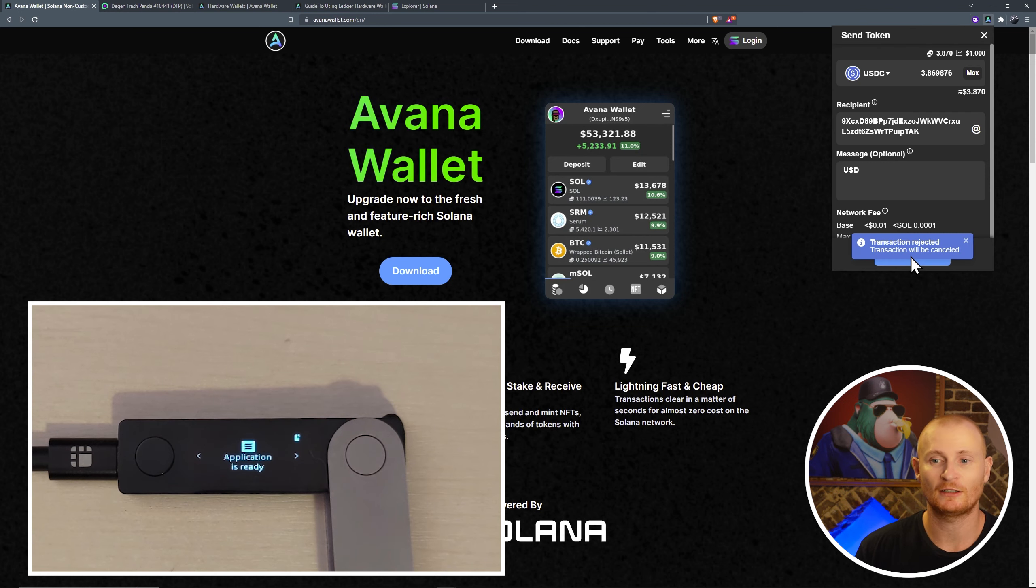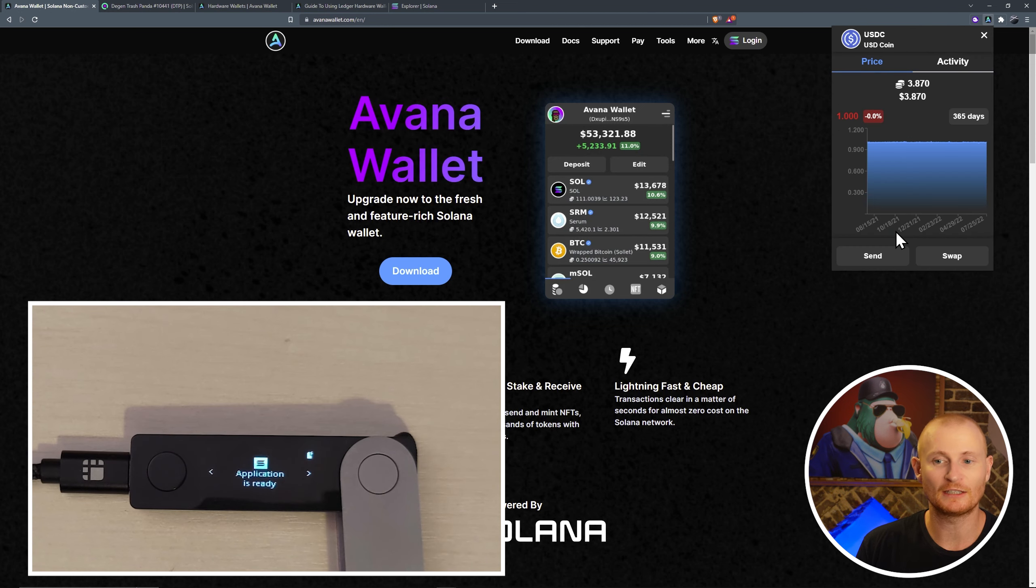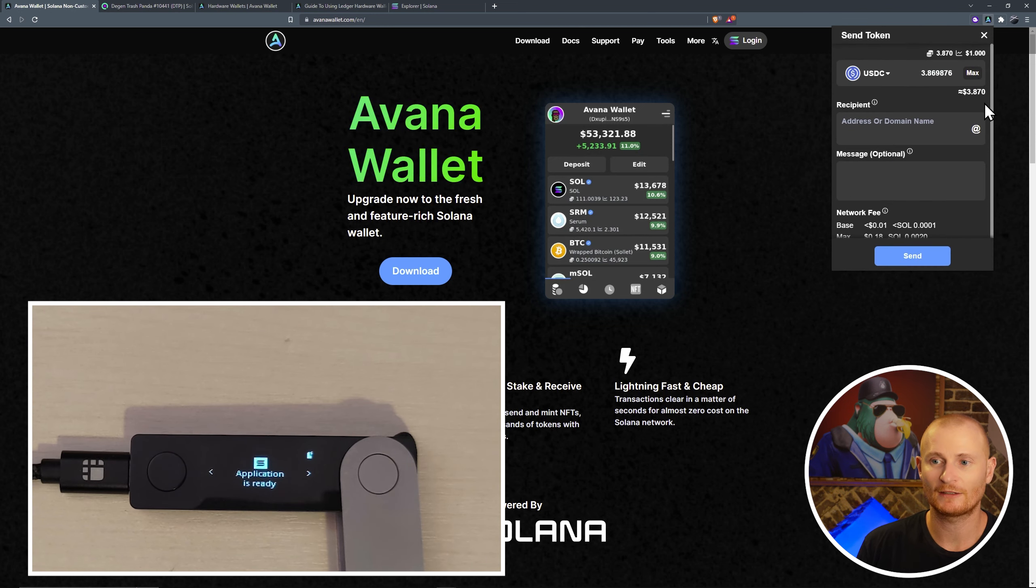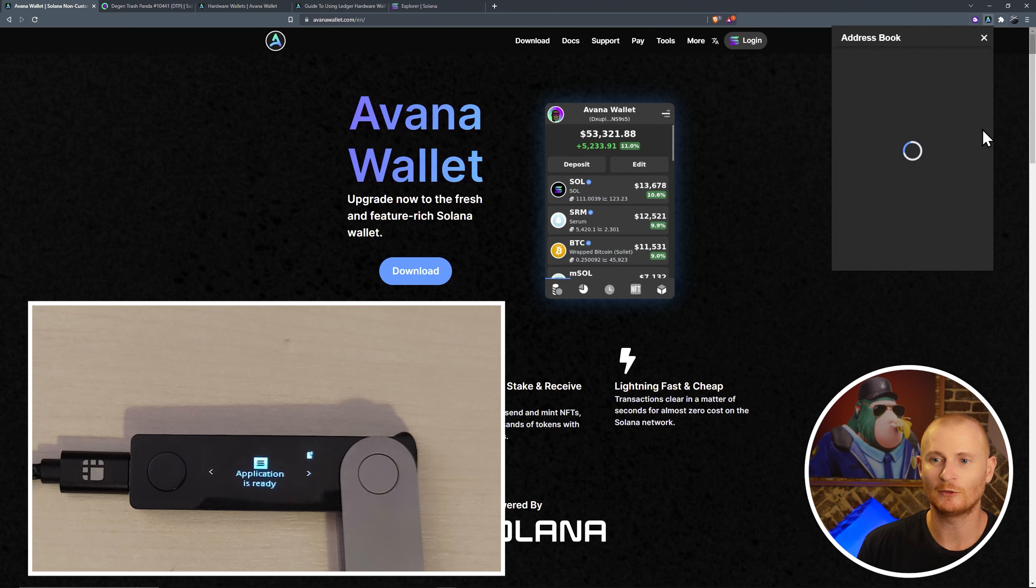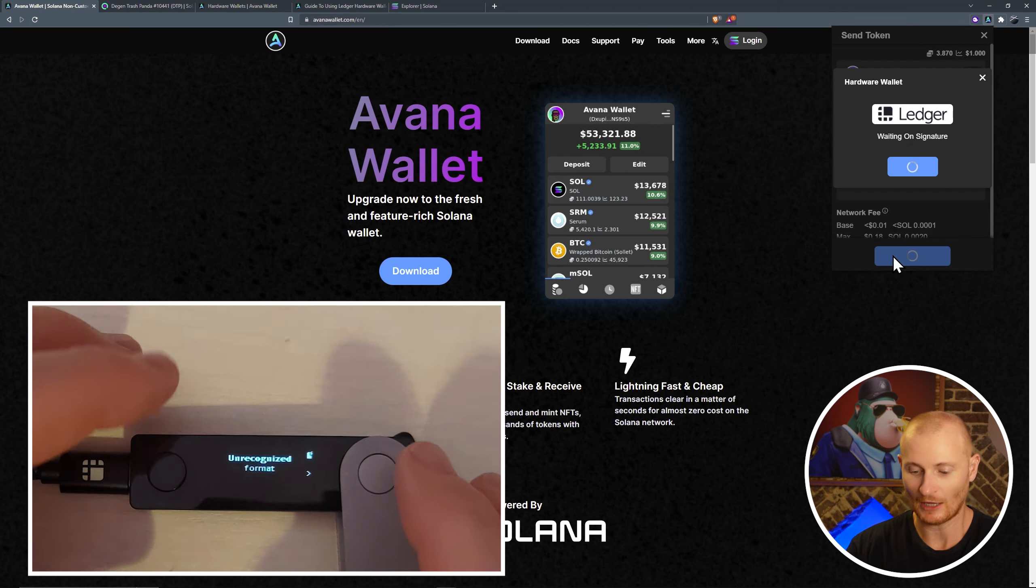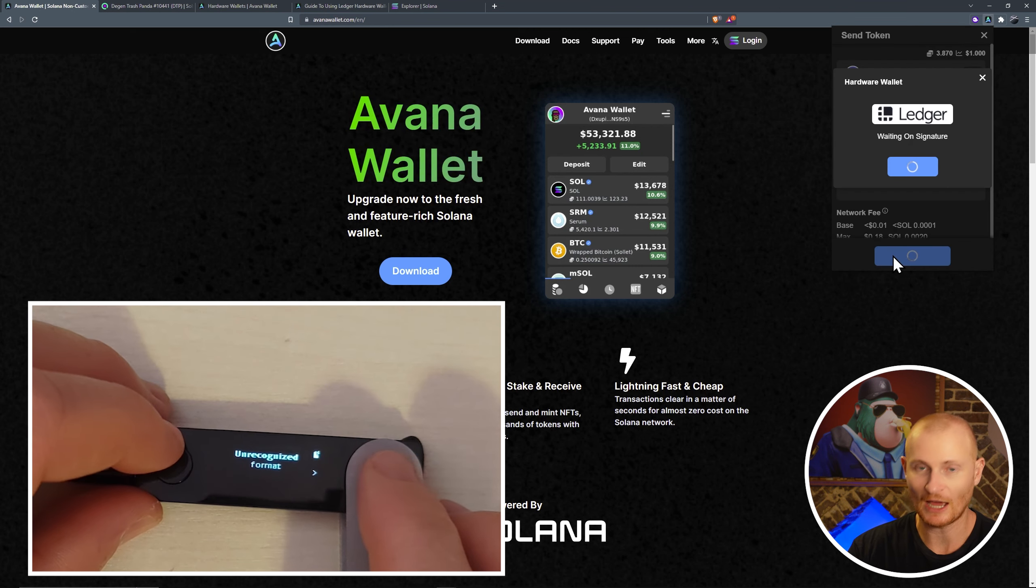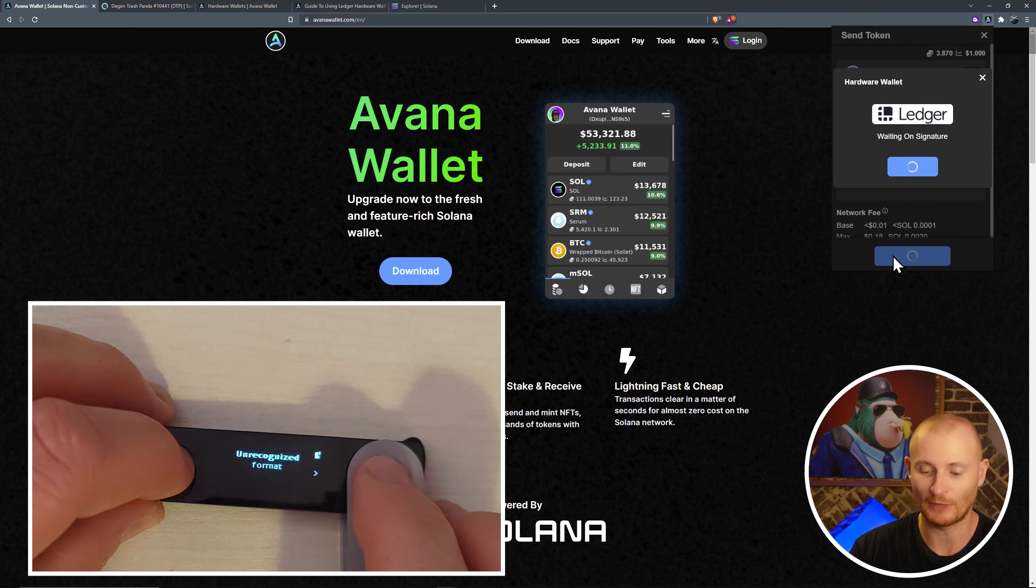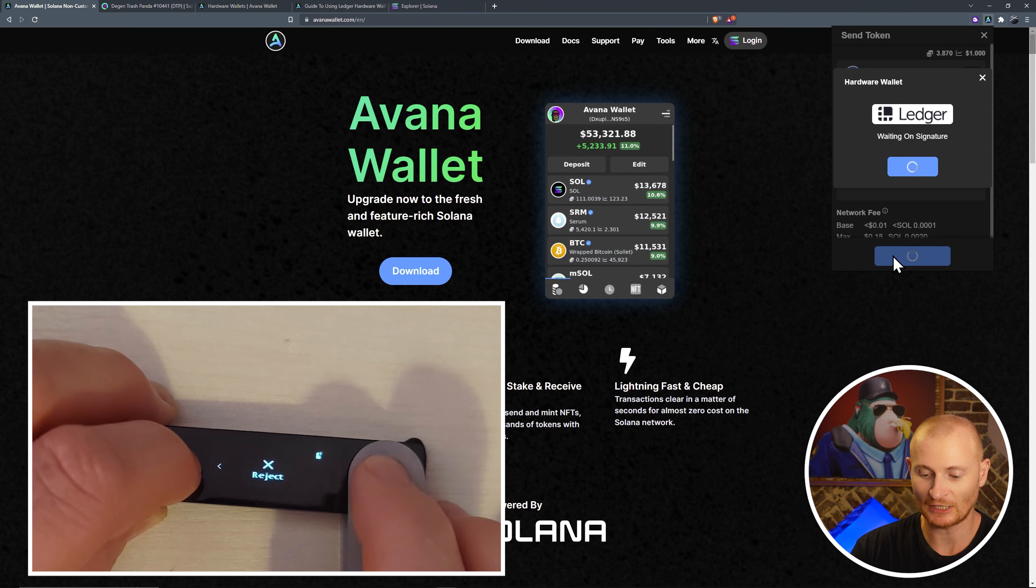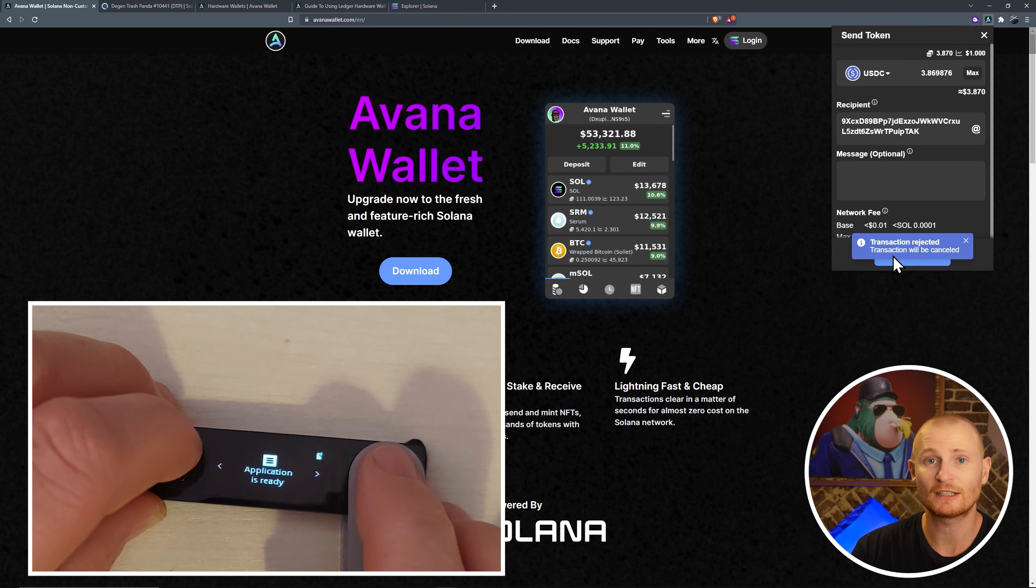Let's do that send again. Send, max, at symbol, DeFi ledger. No message this time. And once again, unrecognized format. We can approve or we can reject, but ledger does not know what's happening. Let's reject again. And we're in the Solana application.